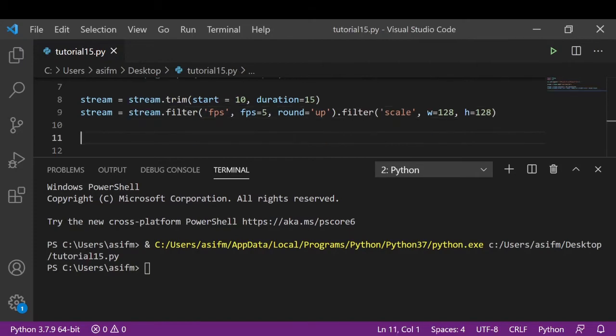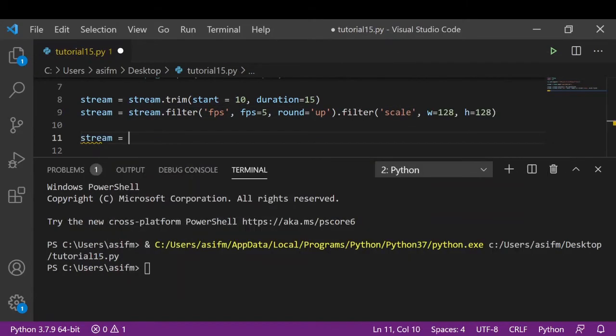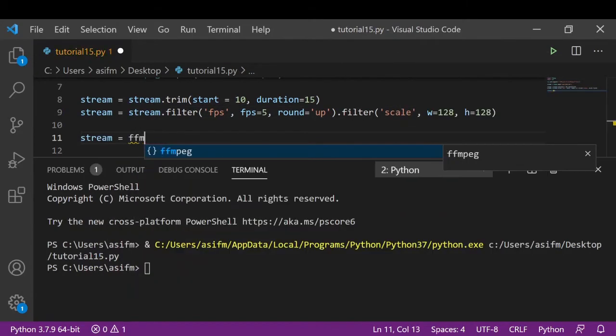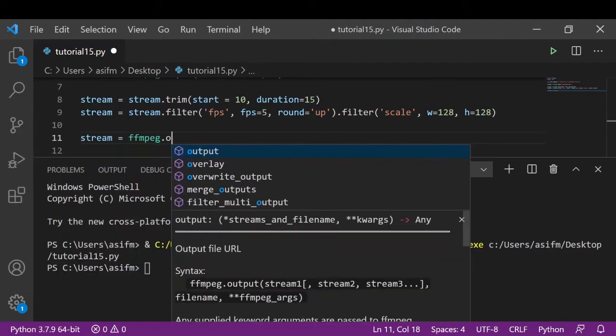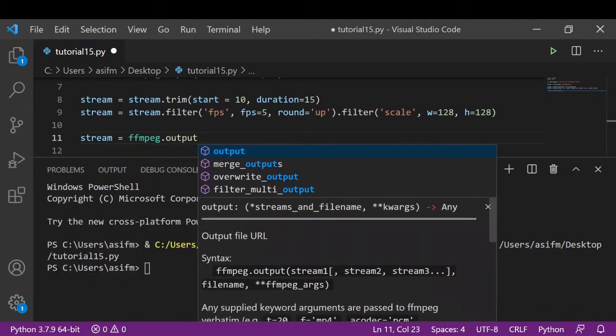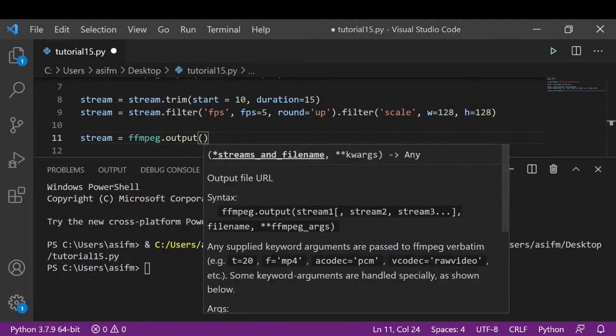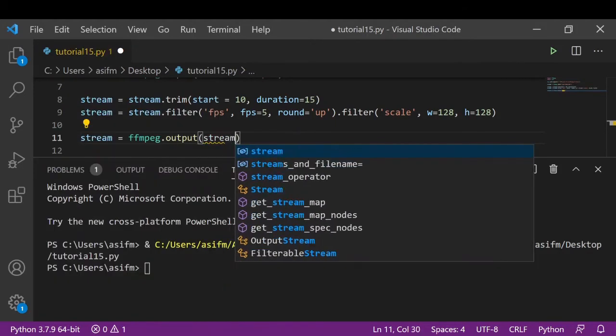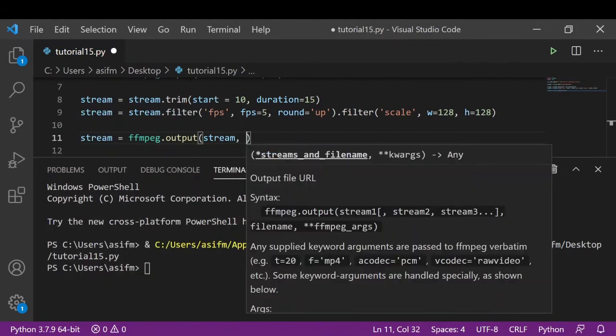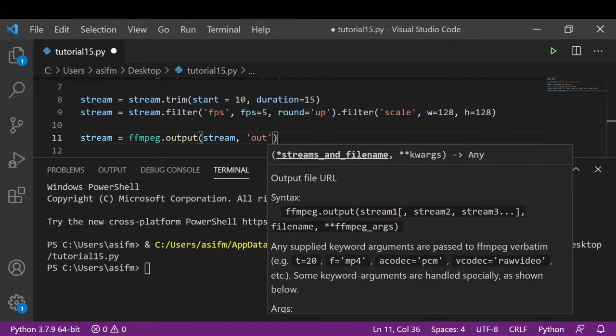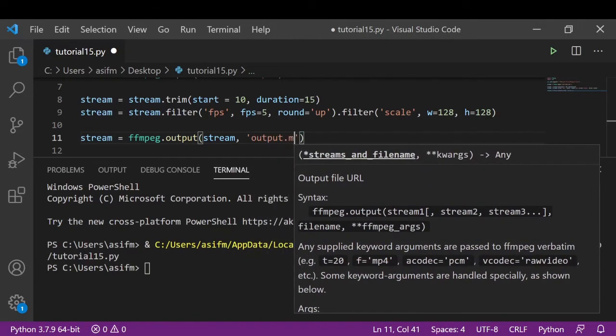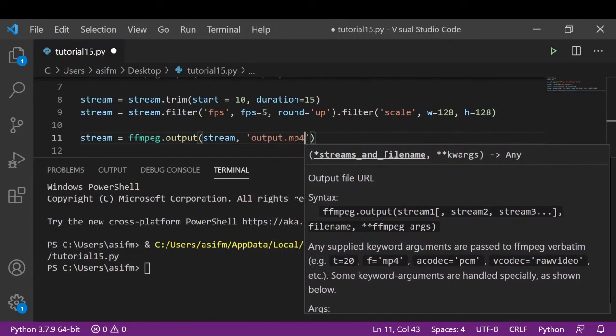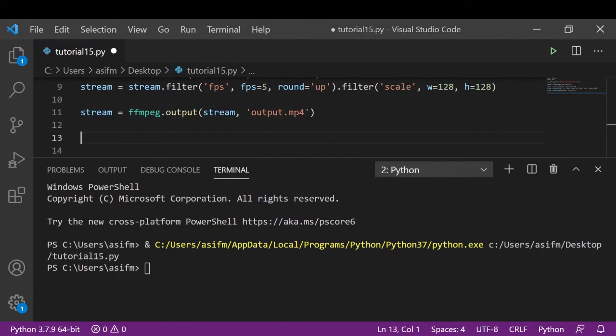Now we want to save our output video, so we'll write stream equals ffmpeg.output(stream, 'output.mp4'). Now to use the ffmpeg file that we downloaded, we need to use the ffmpeg.run command.